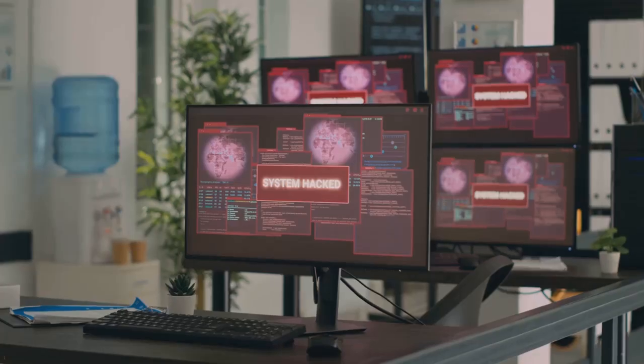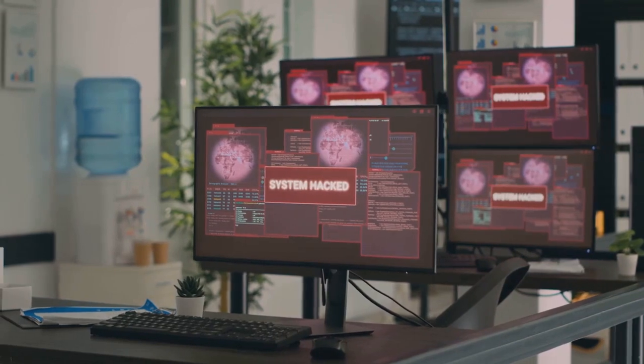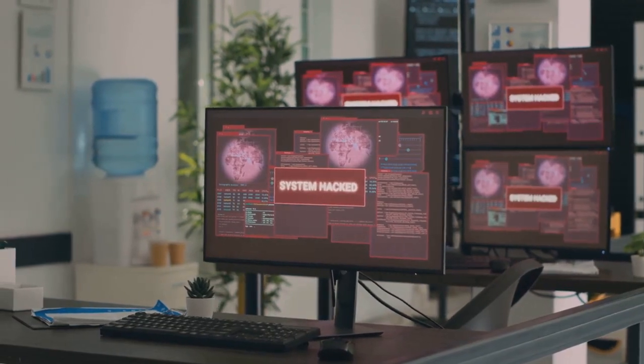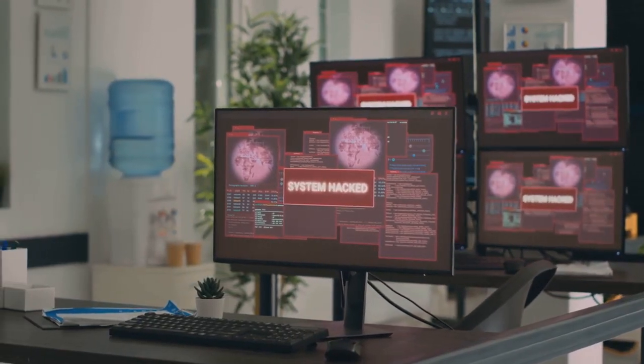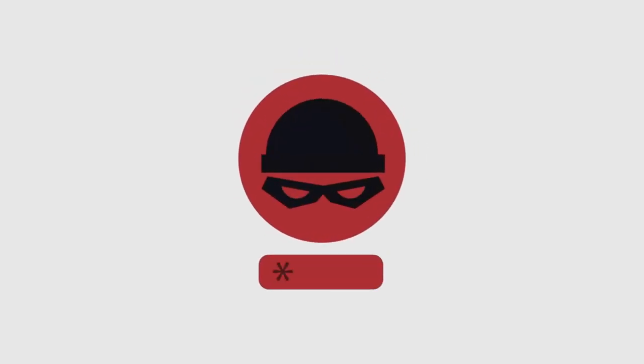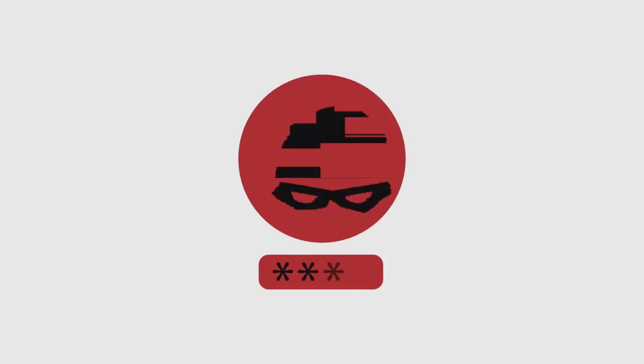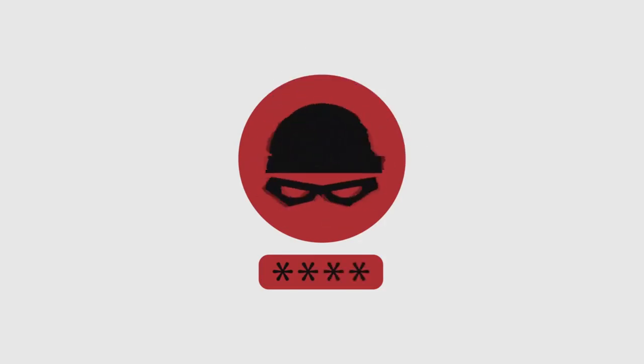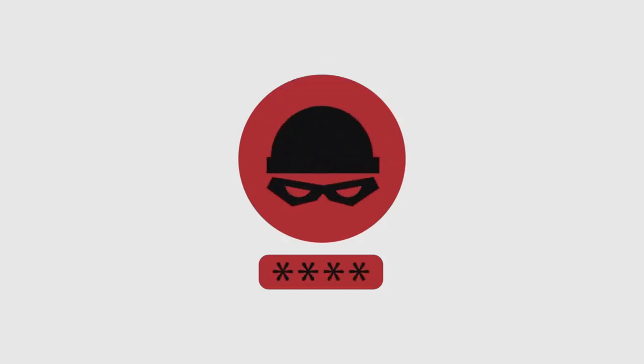The danger of side-channel attacks lies in their ability to bypass traditional security measures. While firewalls and encryption algorithms guard the front door, these attacks sneak in through the side windows, exploiting subtle, often overlooked vulnerabilities.